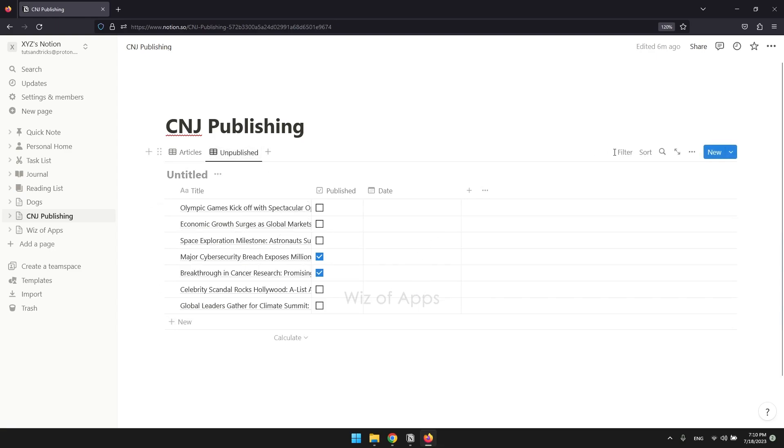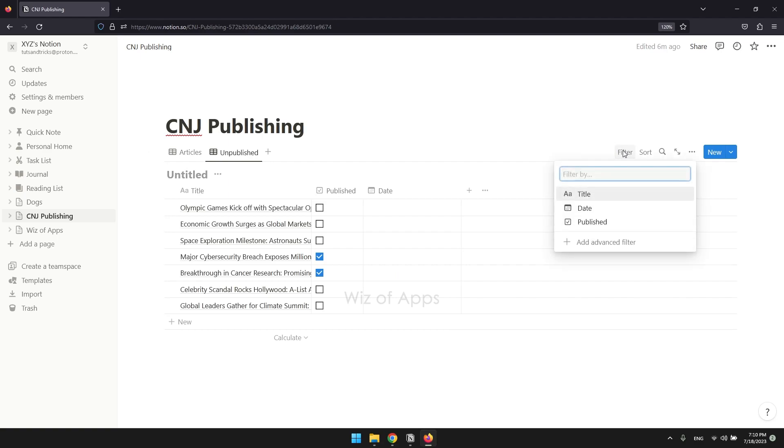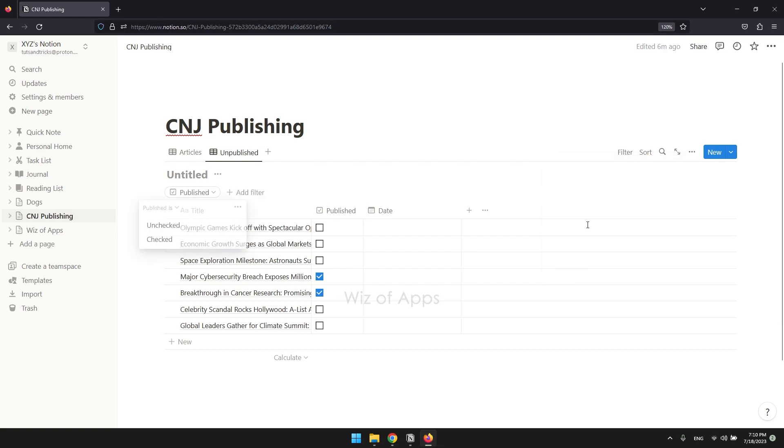Click filter on the top right of the database and choose the checkbox property. And then click unchecked.